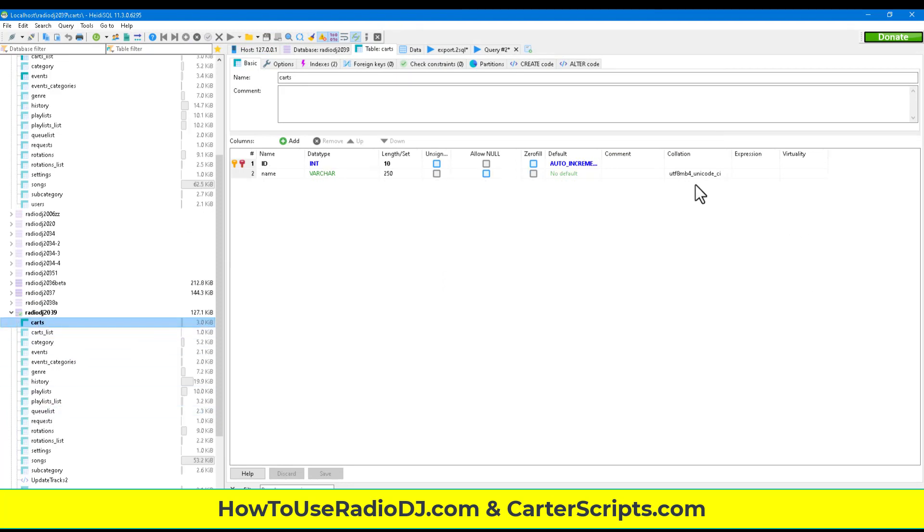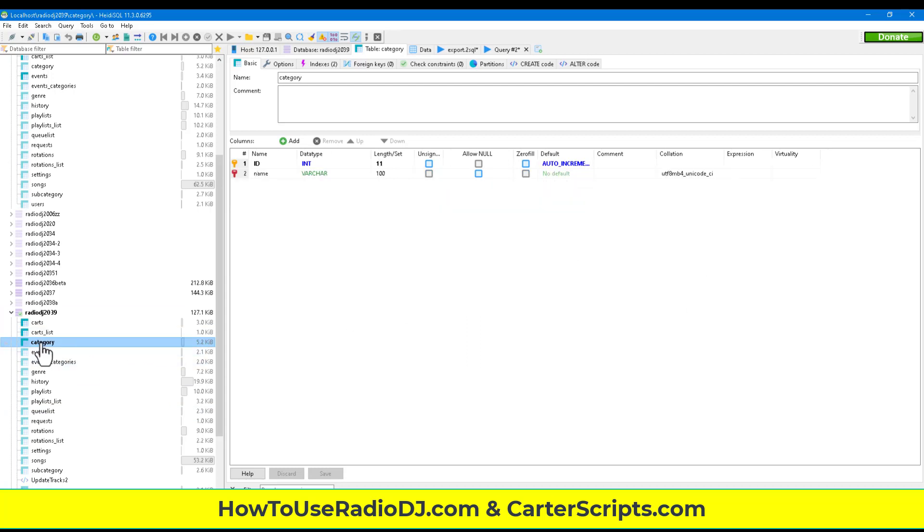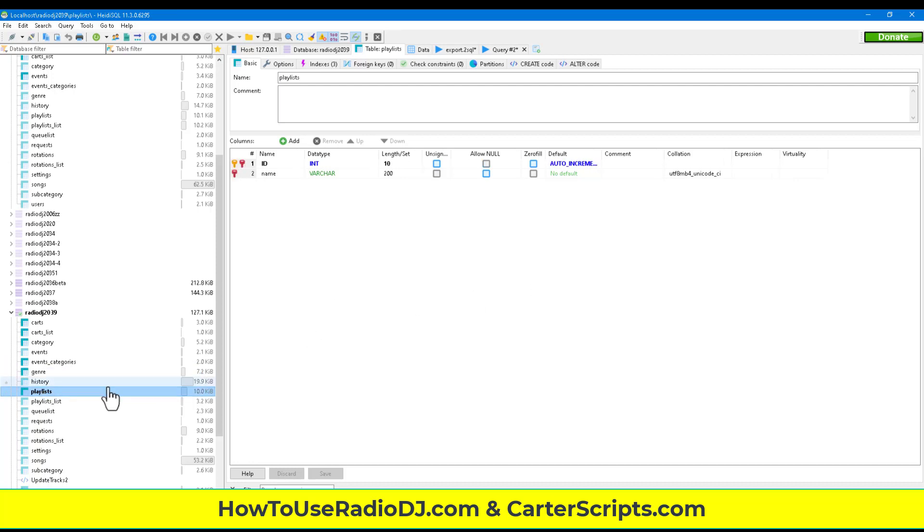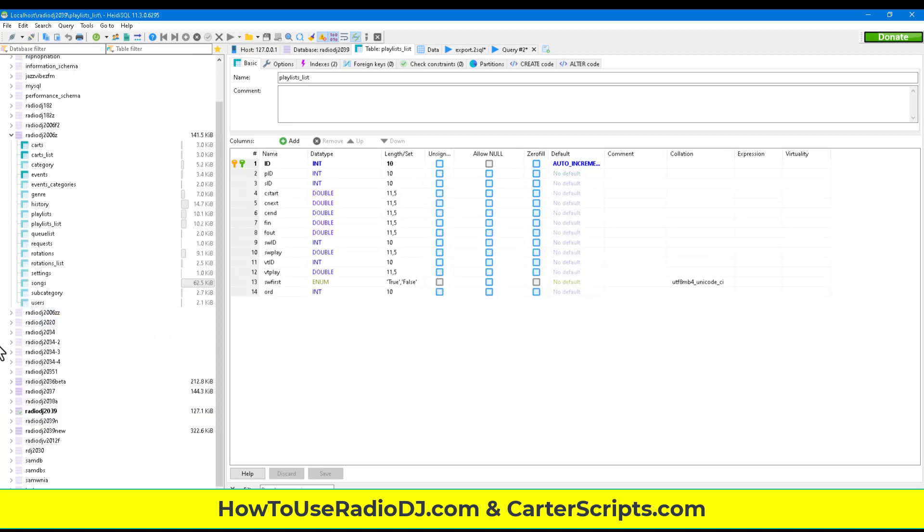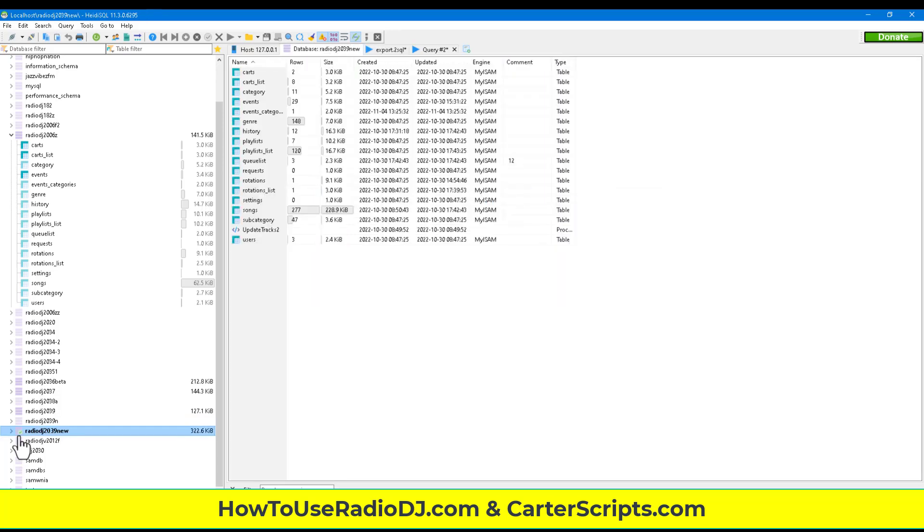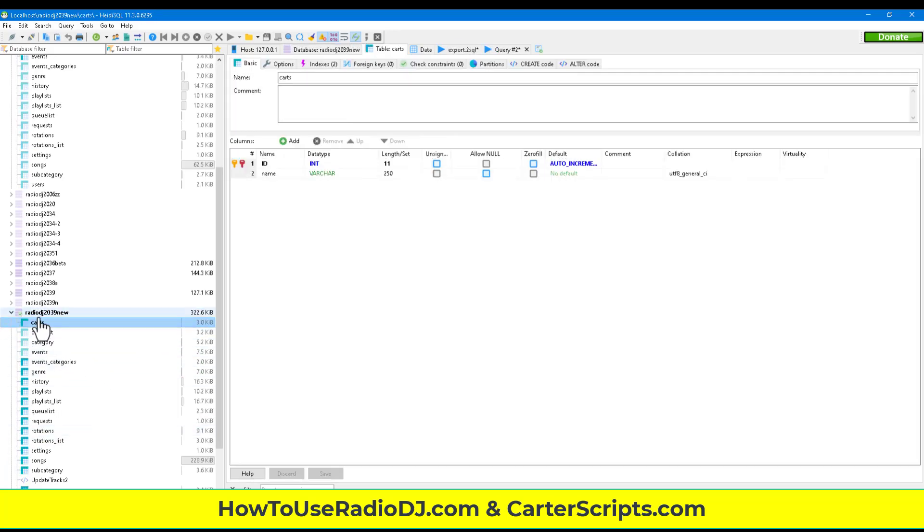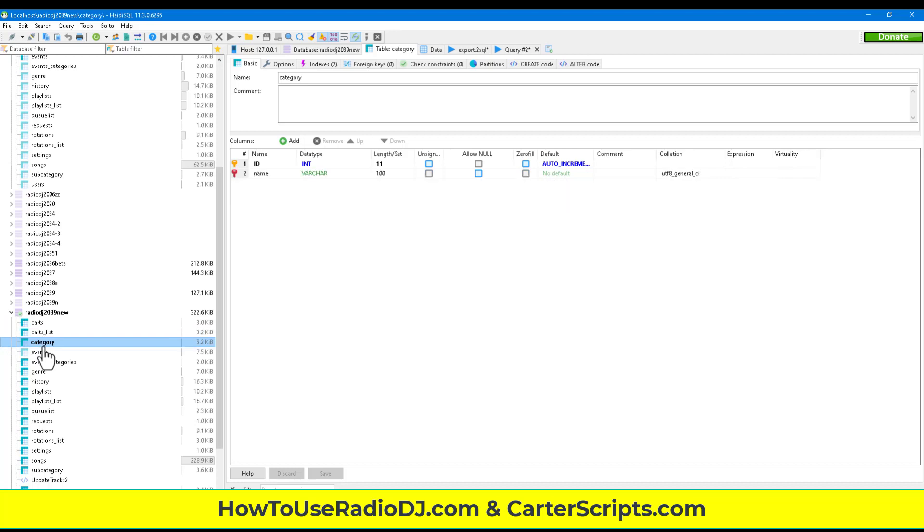So if you have any issues, make sure you do that. Make sure you like that one. Now that one works, believe it or not. But yeah, you want to make sure that you change. You don't want that 8 MB4. You don't want that. Even though that works on that version right there. But if you see on a new version, they're all general CI and they're all UTF-8. So that's all you have to do.